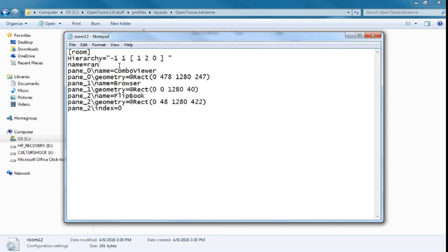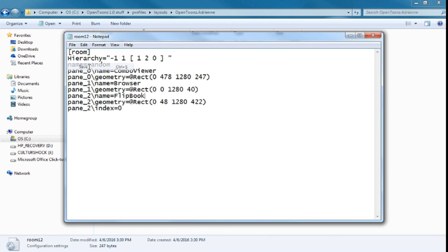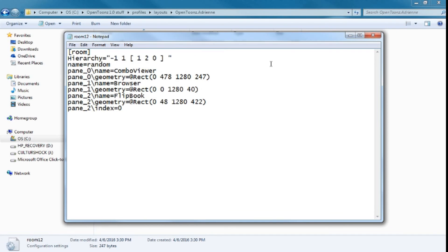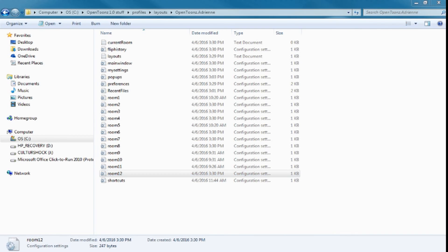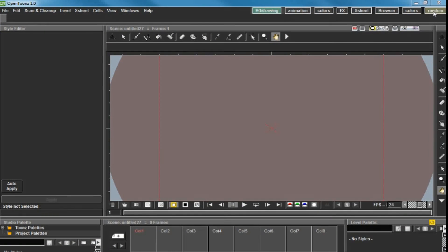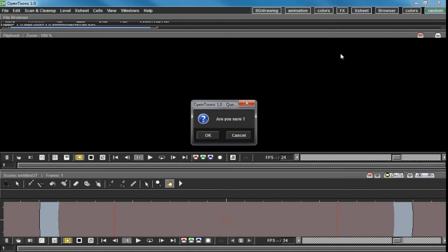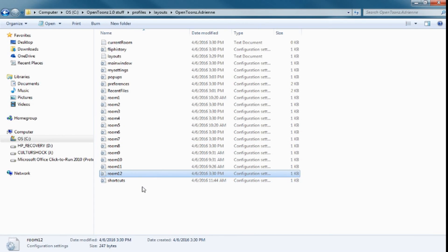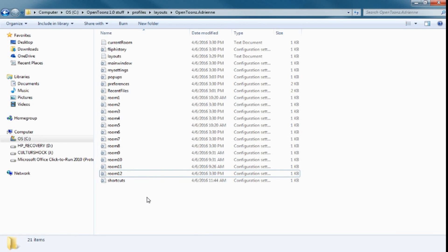You can name it — say, 'random.' Make sure any changes you make to these rooms happen while OpenTunes is closed. Otherwise, when you close it, it'll save the preferences and you will overwrite this file. Open OpenTunes again and 'random' is here. As far as I can tell, there's no cap on rooms — go crazy with it.